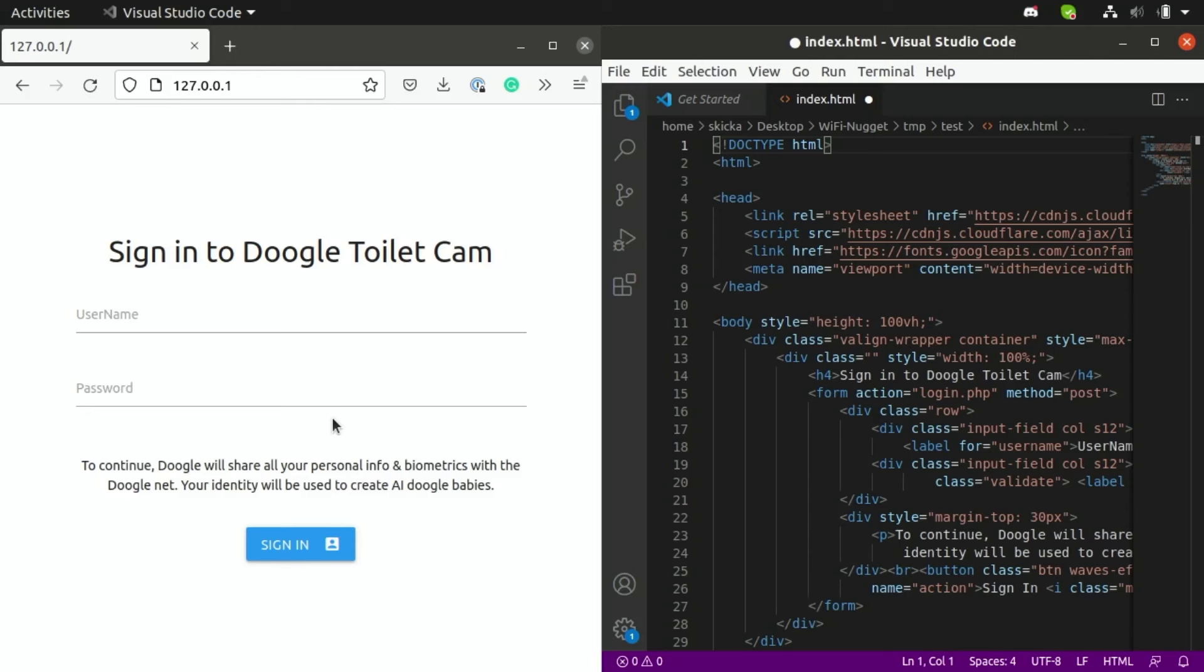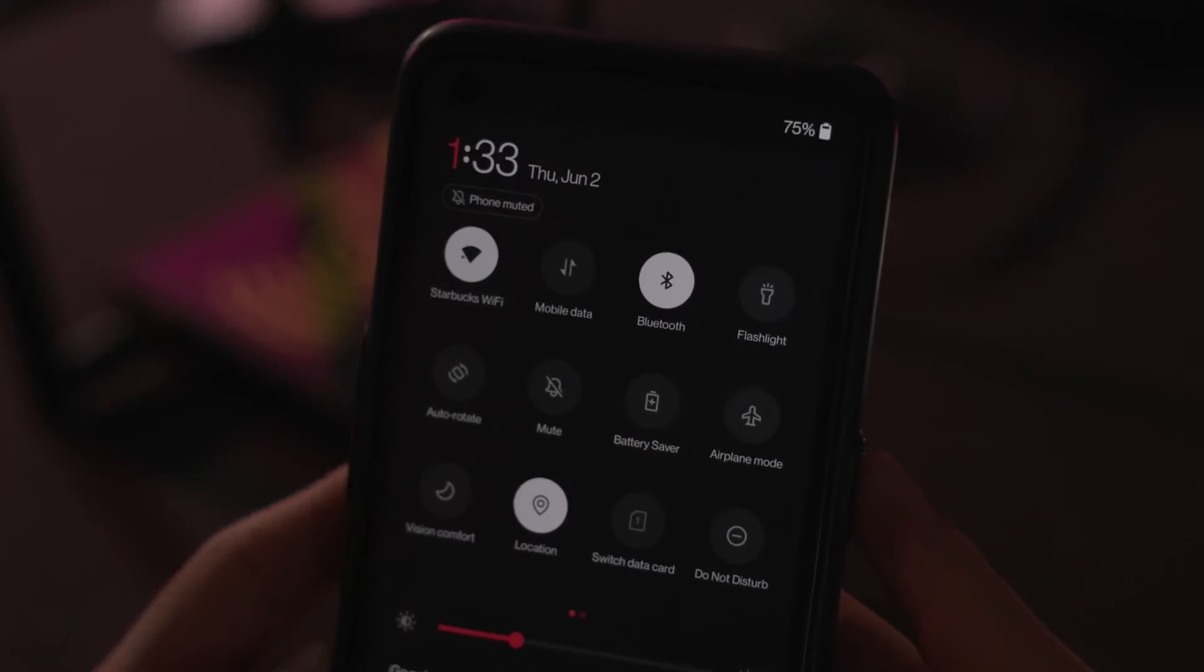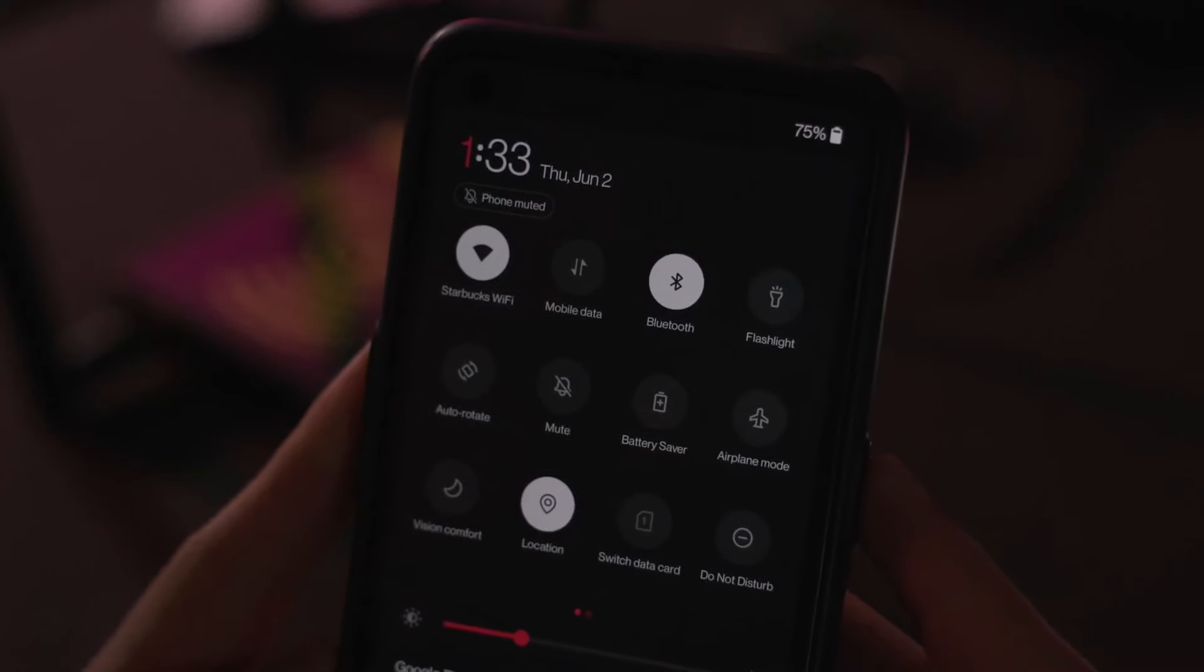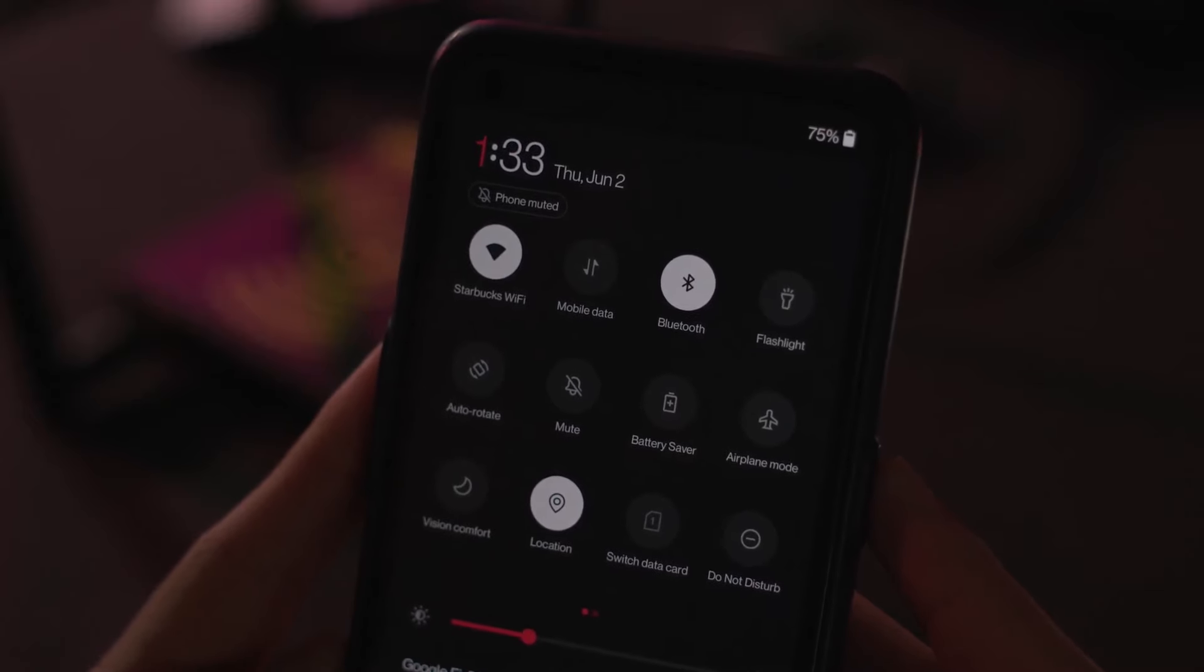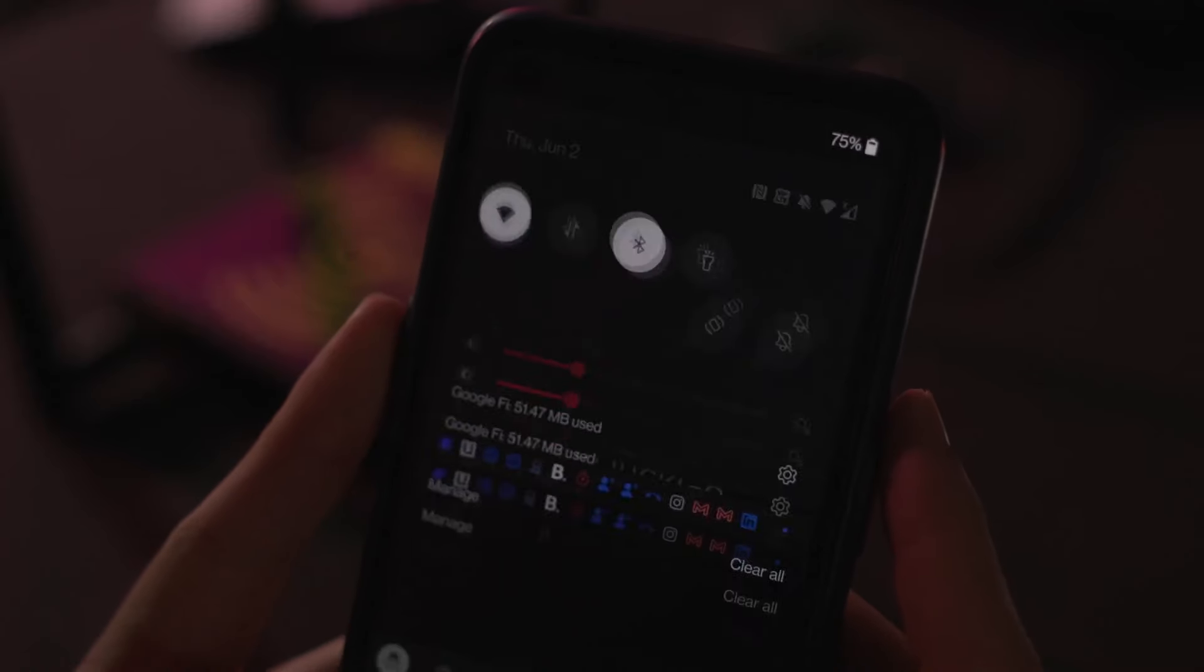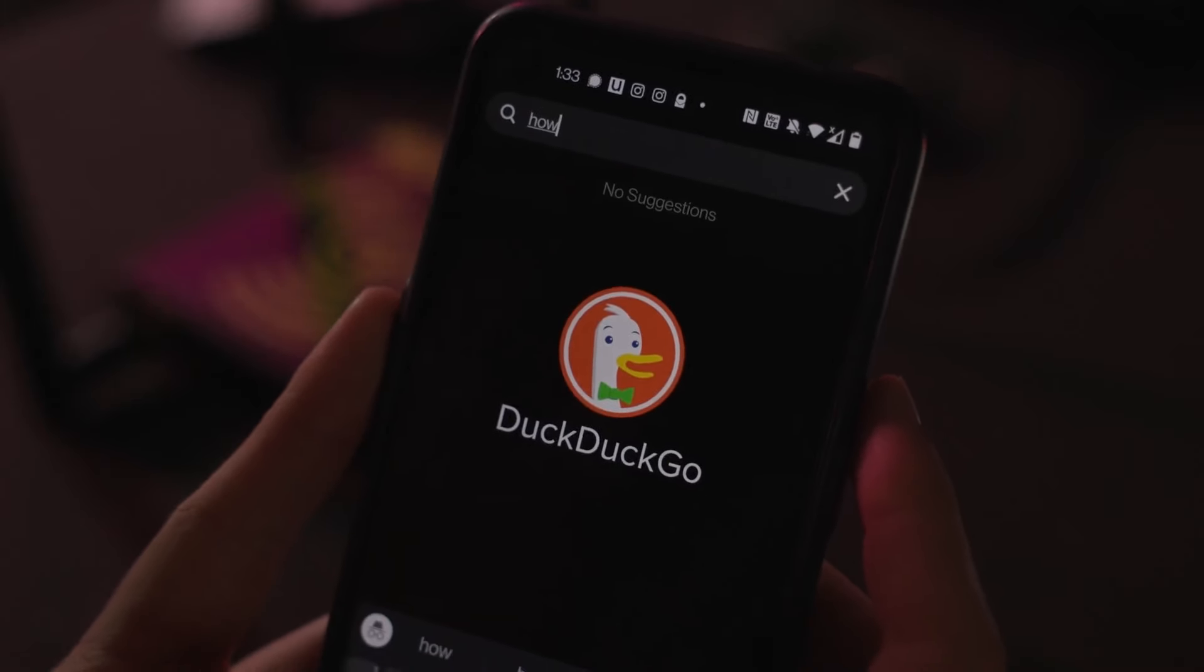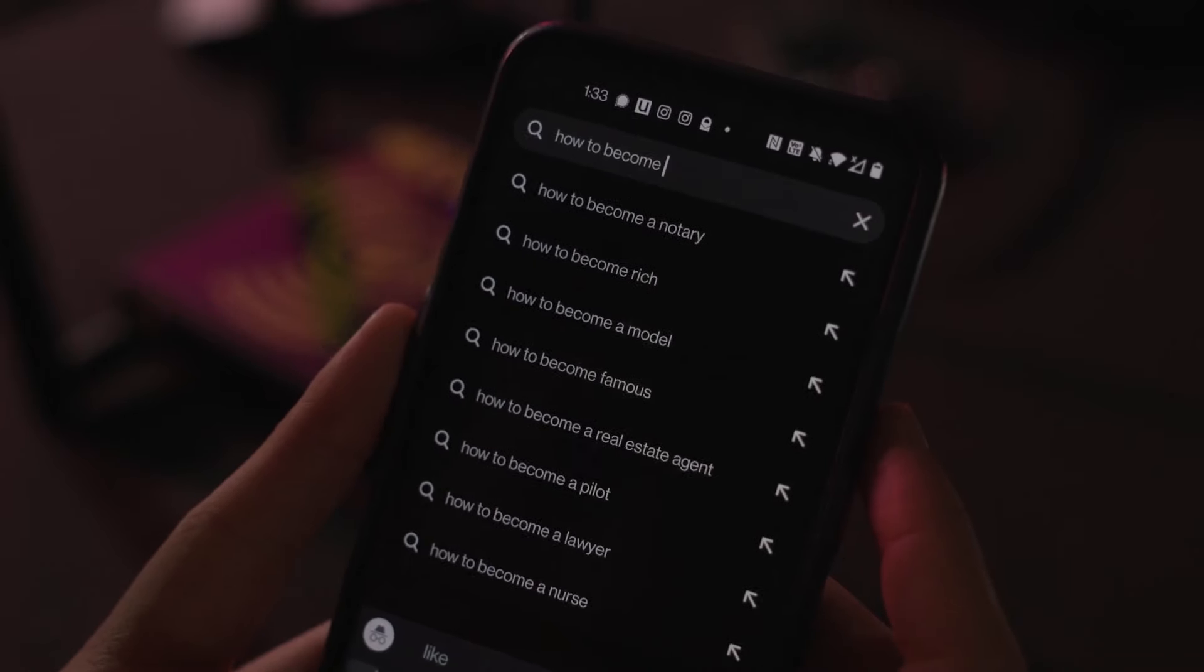So let's try out the attack. So switching over to my phone, you can see that I'm connected to a Starbucks WiFi network from the comfort of my basement, which is highly suspicious but something you probably wouldn't notice if you fell victim to a karma attack.